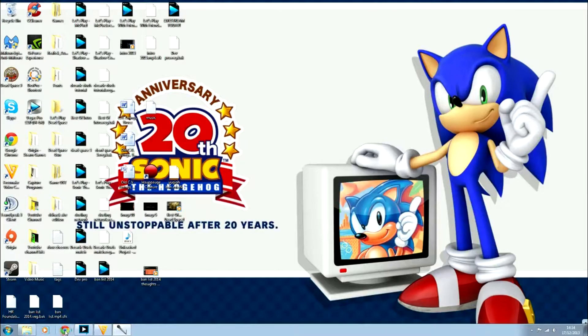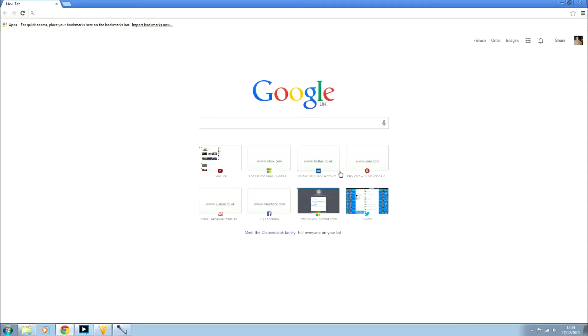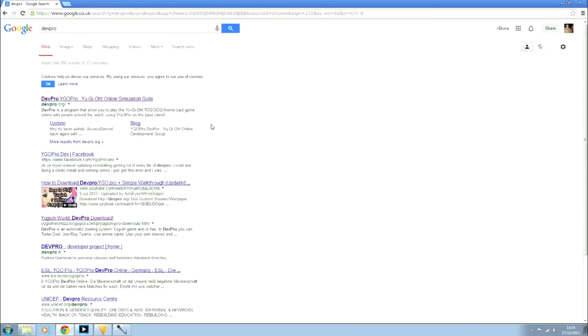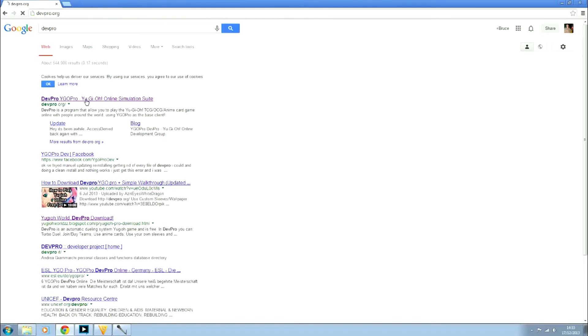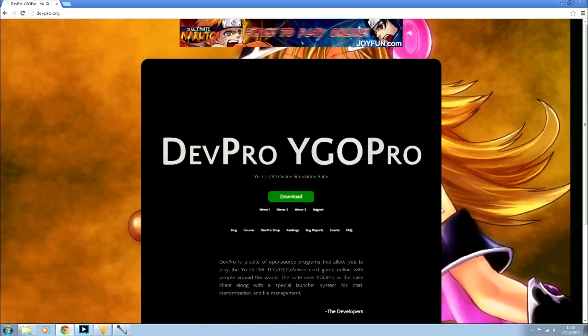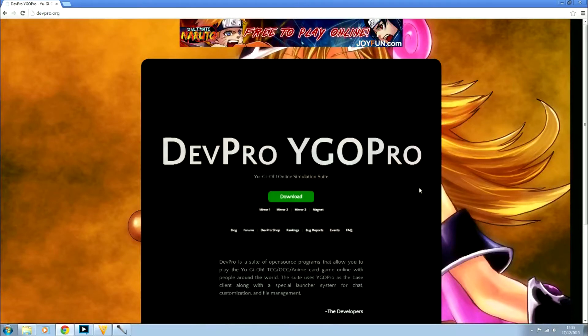Starting off, we're going to load up our normal web browser, whether it be Google or Bing. Just type in Dev Pro, and you'll see it's appeared in my search history already because I have downloaded it. We just press enter, and here we go. You've got a lot of stuff here.